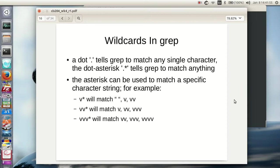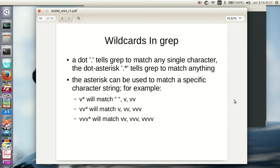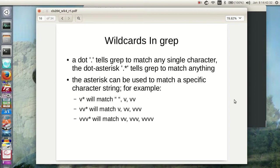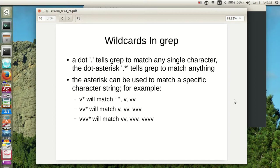So how do wildcards work in grep? Well, grep works a little bit differently than the command line. The asterisk doesn't match just everything. It'll match anything, basically. But a dot tells grep to match any single character. The dot asterisk tells grep to match anything. So in grep, you're going to need a dot asterisk to do the same thing as an asterisk will do on the command line. So here's the fun thing. You can use the asterisk to match something very specific. So a v asterisk will match anything, a v or vv. Because it's only matching the one.